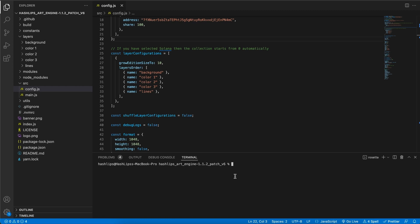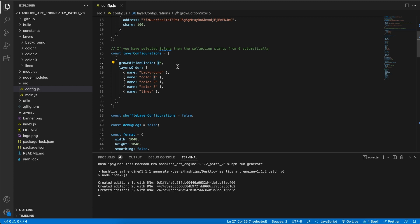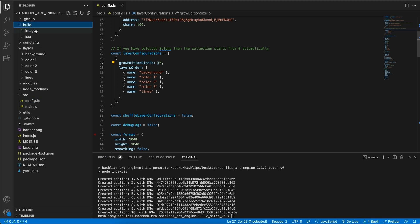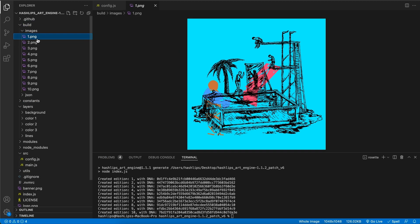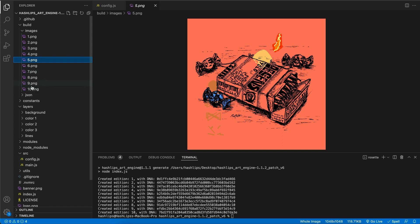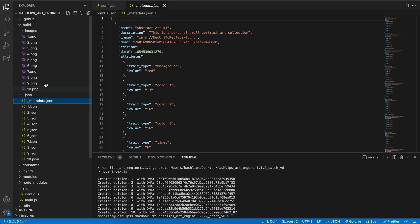With that being said, I've done all the yarn installations and installed the dependencies already, so I can just run 'npm run generate'. When I do that, I'm going to generate 10 basic images with their metadata, and here you can see they're already being created for me in this builds folder. Here they are — look how beautiful, looks abstract, colorful, weird and wonderful. Along with this we also have the JSON metadata.